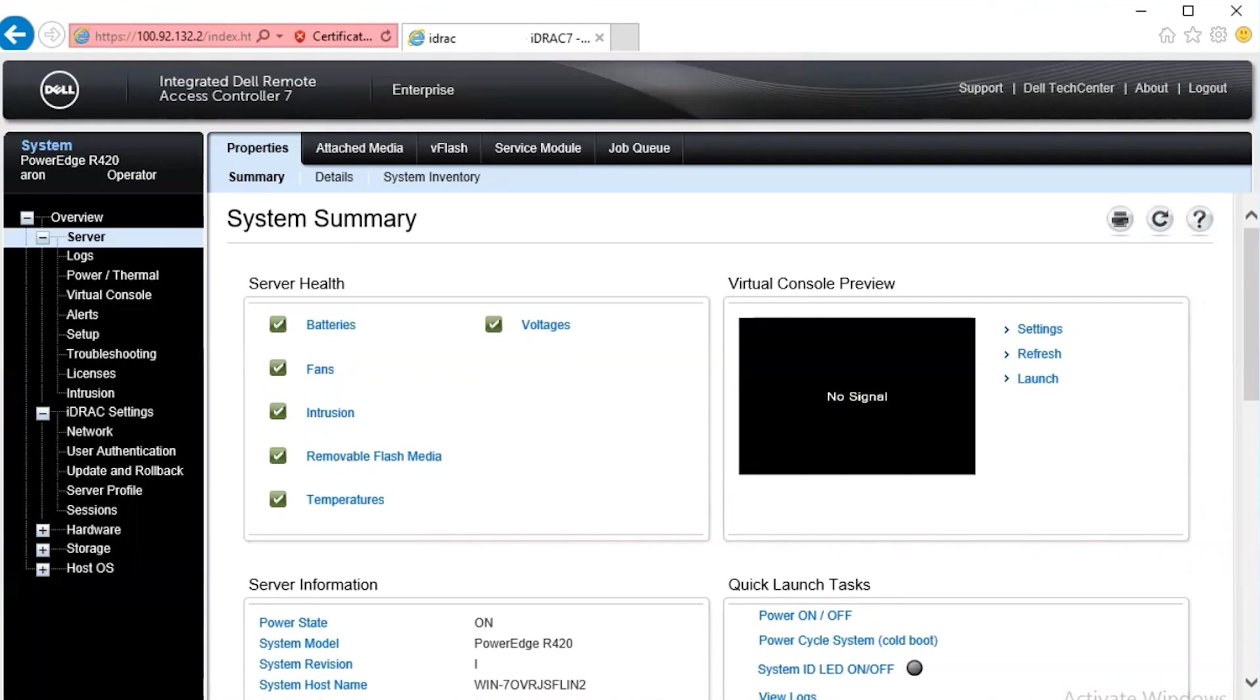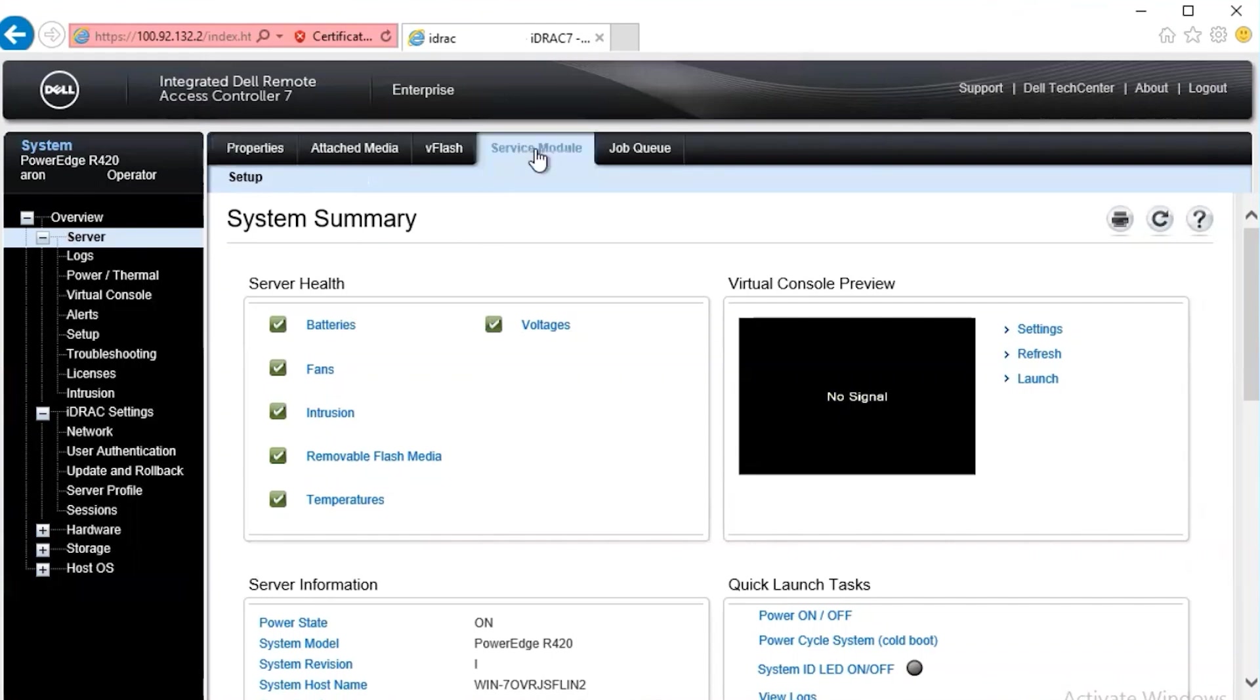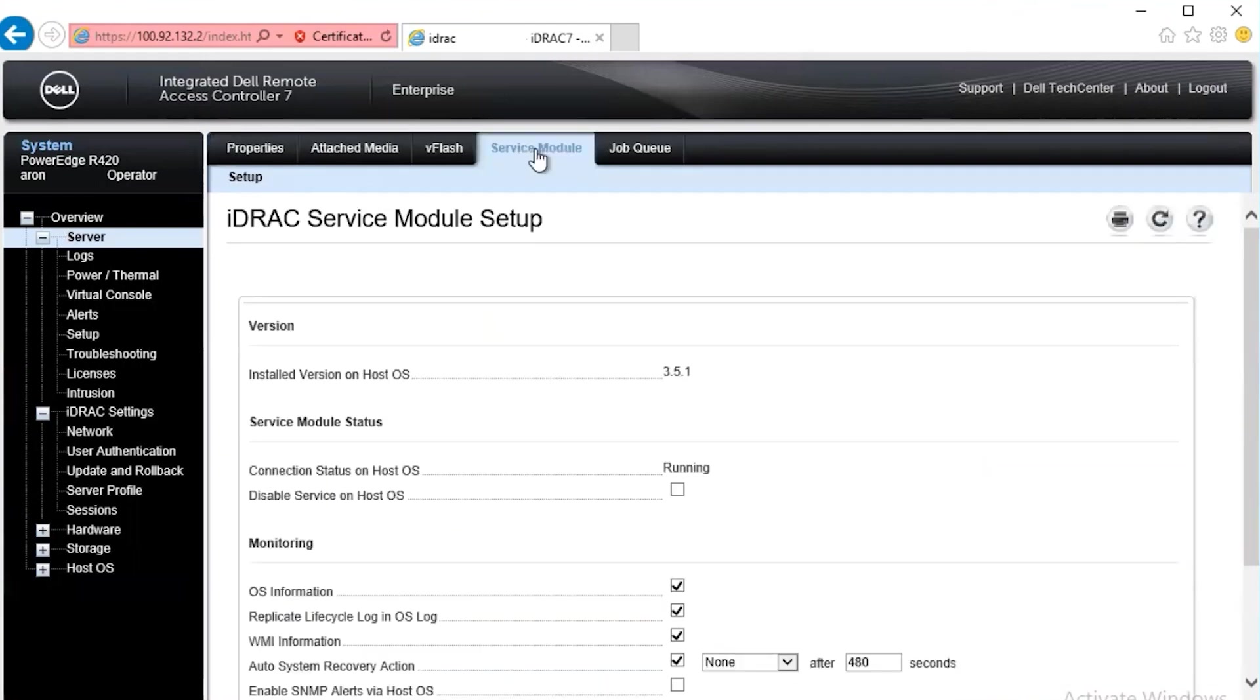You can start troubleshooting by checking the status of the service module in the iDRAC itself. For the iDRAC 7 and 8, as we have demonstrated here, you can launch the iDRAC interface and log in. The service module tab is along the top of the overview tab right here. You click on this tab.